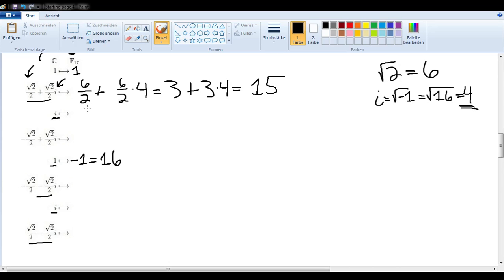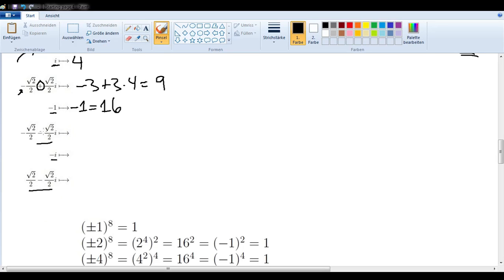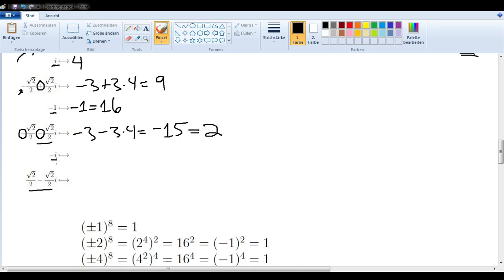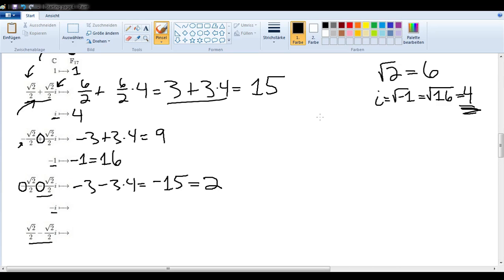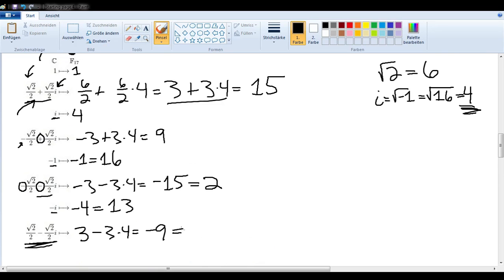i we said was equal to 4, so that's easy. The square root of 2 over 2 with a negative sign in front is basically the same, just with a different sign — so we write negative 3 plus 3 times 4, which would be 9. The next one has two negative signs, so negative 3 minus 3 times 4, which would be negative 15, which in F17 we write as 2. Negative i — i was equal to 4, so that would be negative 4, or adding 17, that is equal to 13. And the last one is positive 3 minus 3 times 4, which would be negative 9, which we can also write as 8.